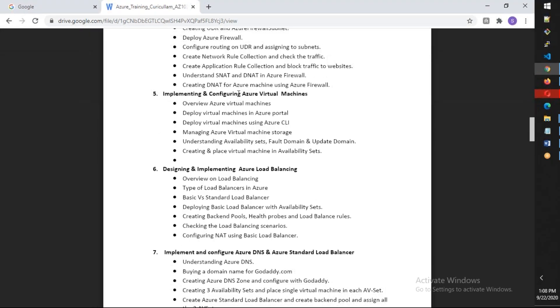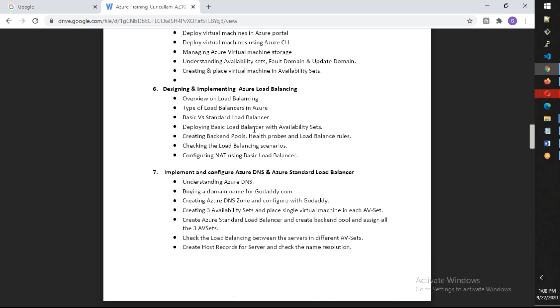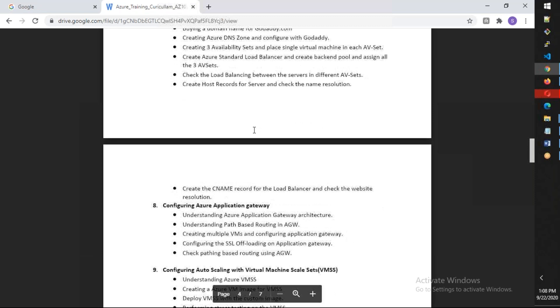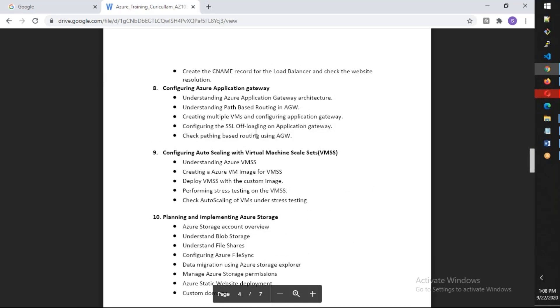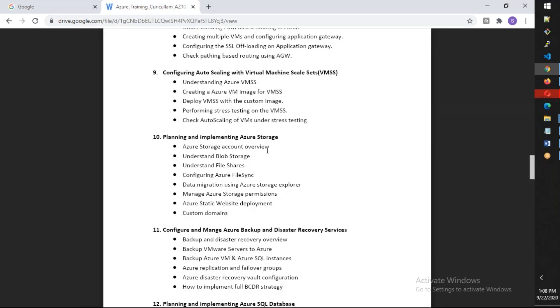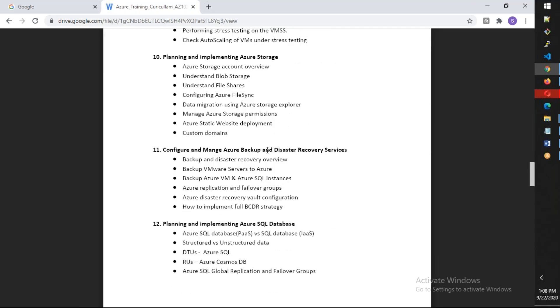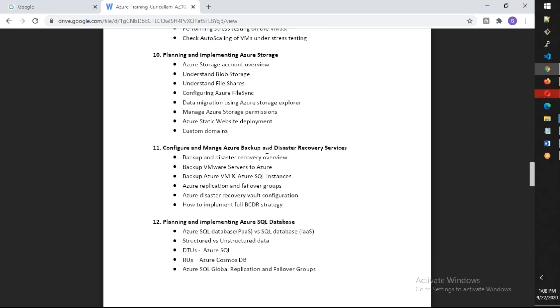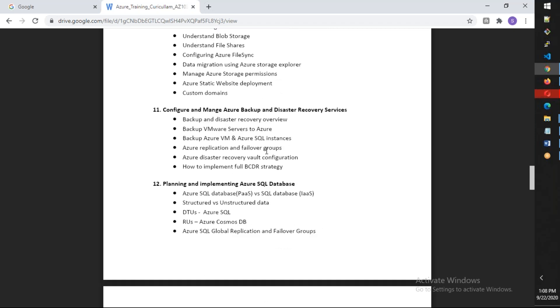We're going to talk about Azure virtual machines, fault domains, availability sets, virtual machine scale sets, and both load balancers - standard load balancer as well as the application gateway for multipath load balancing. We have virtual machine scale sets with auto scaling, and we're going to talk about Azure storage, Azure backup, and disaster recovery service.